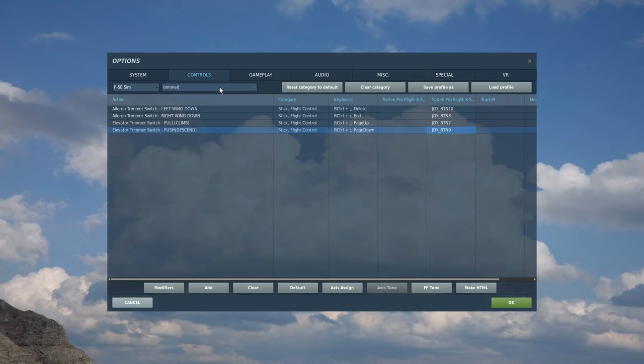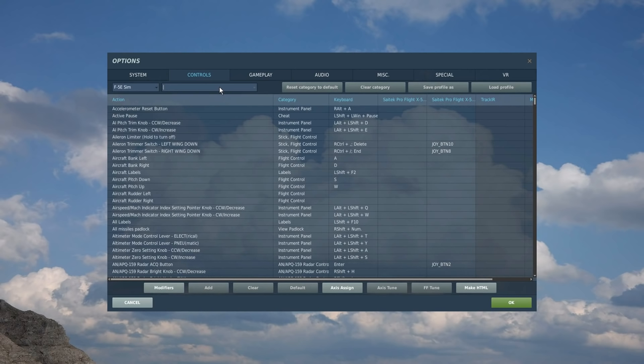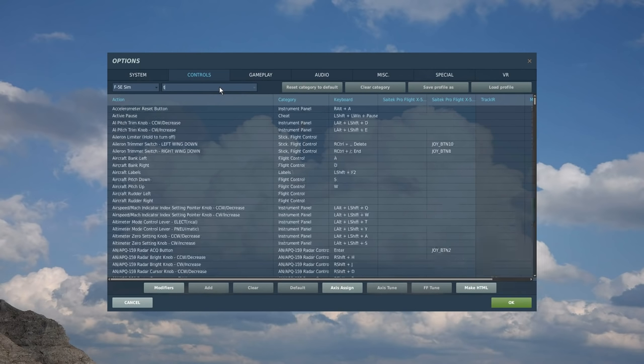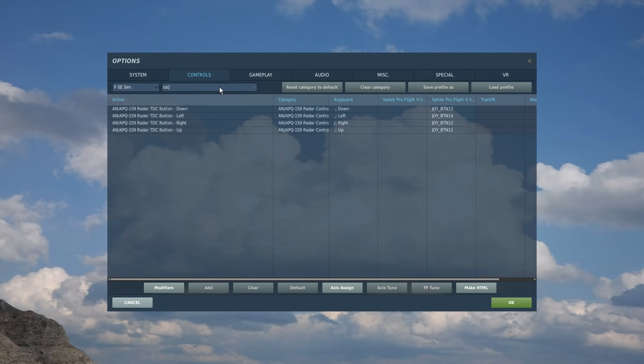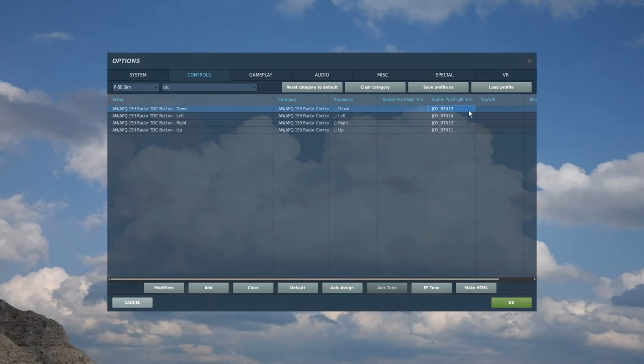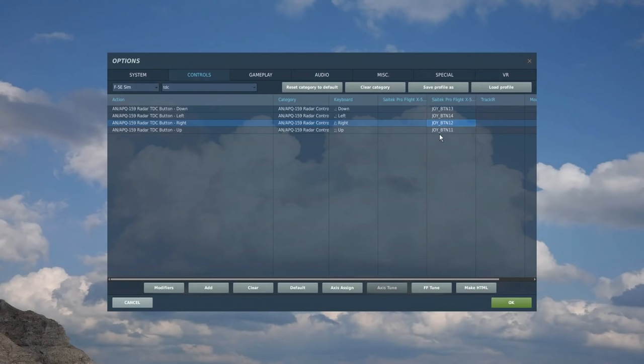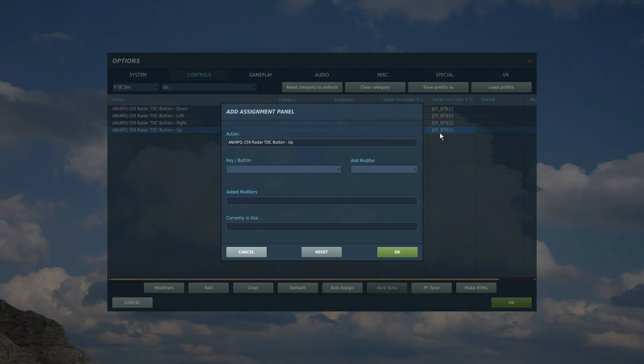Next, the four-way switch below that four-way switch on my right stick I always use as TDC. That is the target designated controller. You'll have that or a variant of it for almost every aircraft available. So let's search TDC. There it is. This allows us to move the control selector around on our radar screen. So exactly the same, it's a four-way switch, so down, left, right, and up.